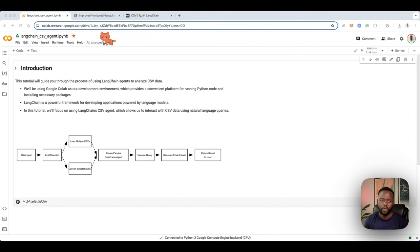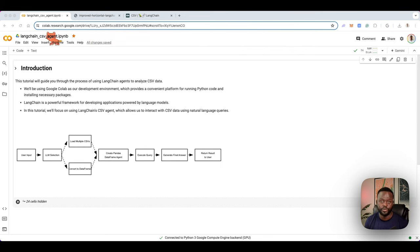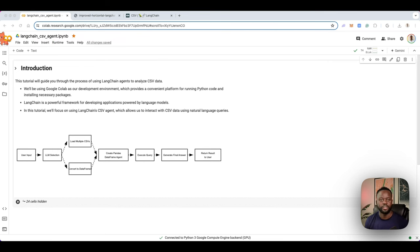In this tutorial, I'll walk you through the process of using LangChain agents to query your CSV data using natural language. If you've never heard of LangChain, it is a framework for developing applications using large language models.